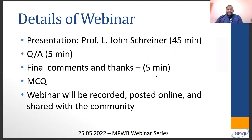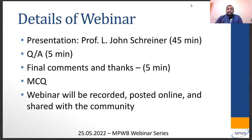Today's talk will be about 45 minutes. We will have a Q&A for about 5 to 10 minutes, then a final comment and thank you. There will be multiple choice questions shared with all attendees at some point this week — if you need credit or a certificate of attendance, you will have to answer these questions. The webinar will be recorded, posted online, and shared with the community.